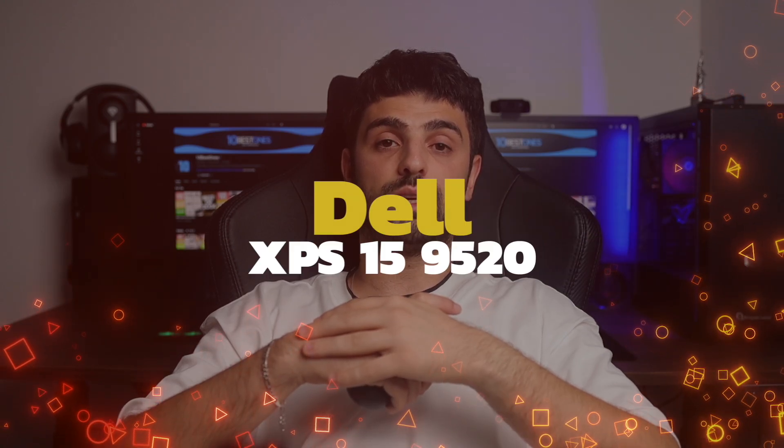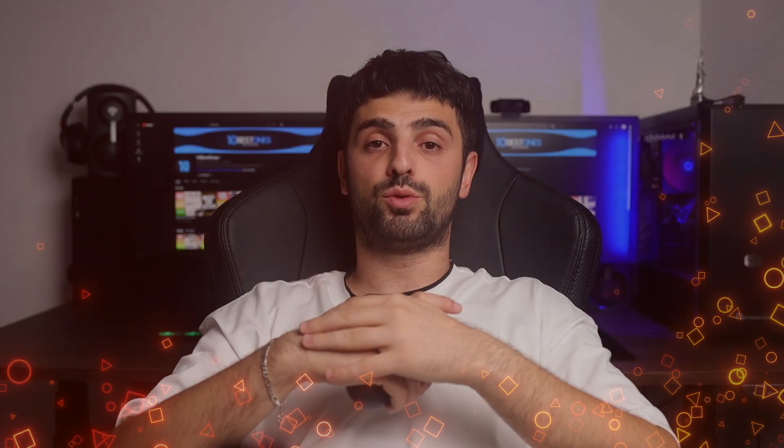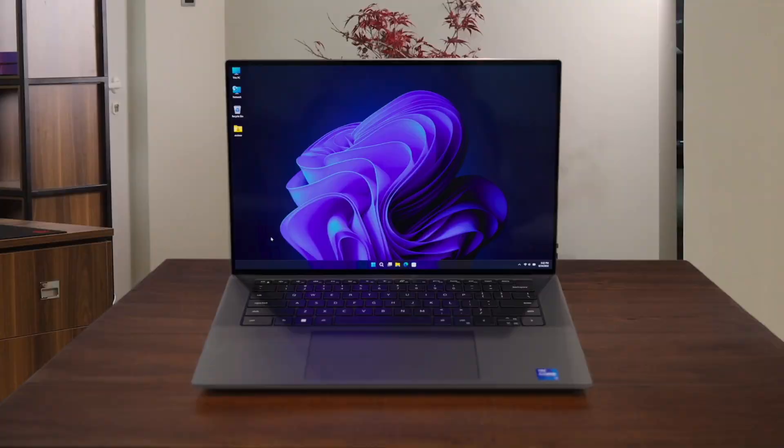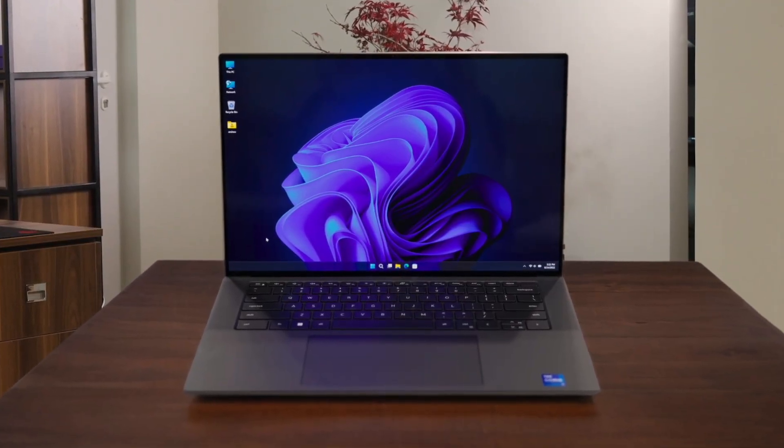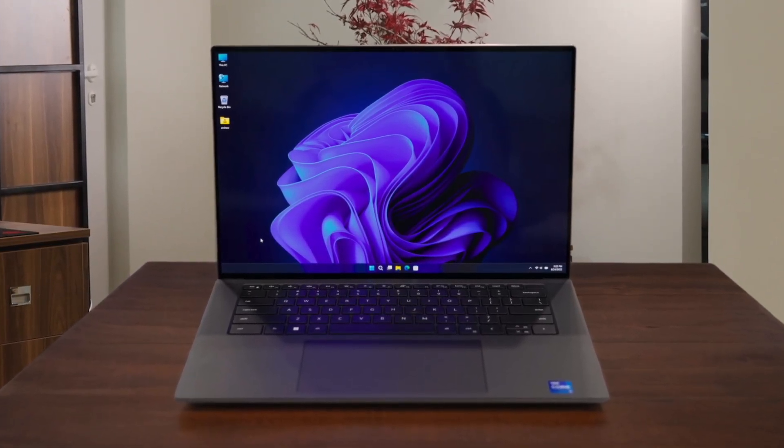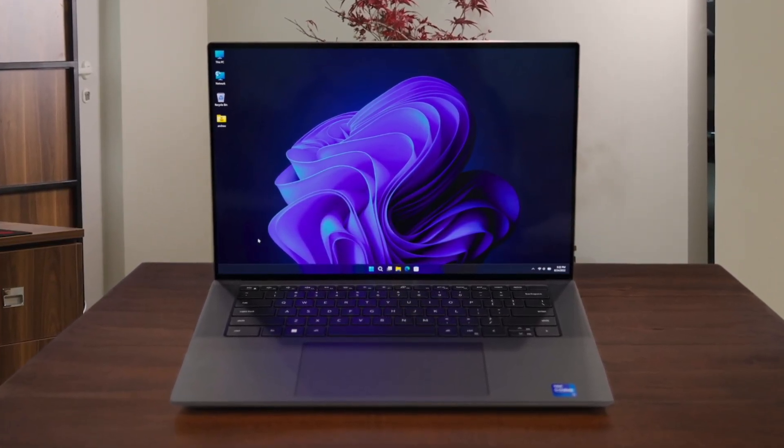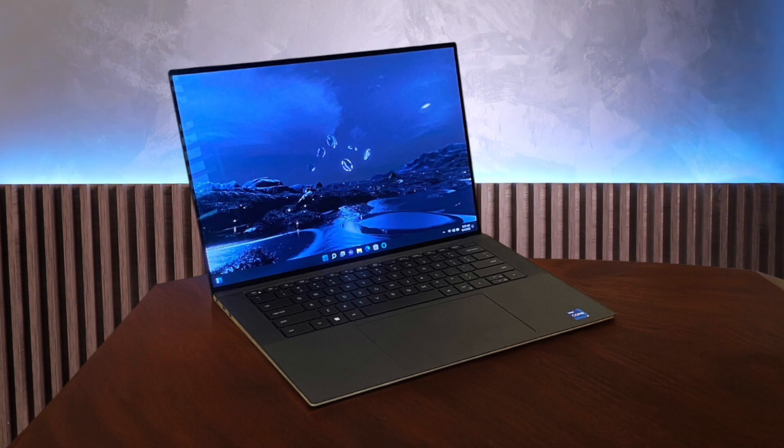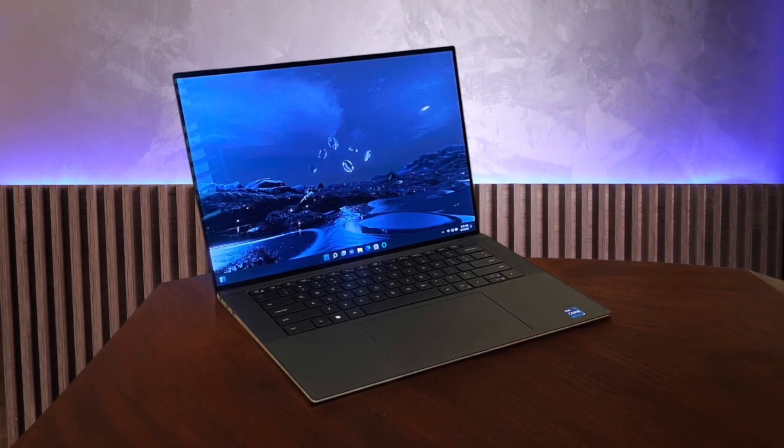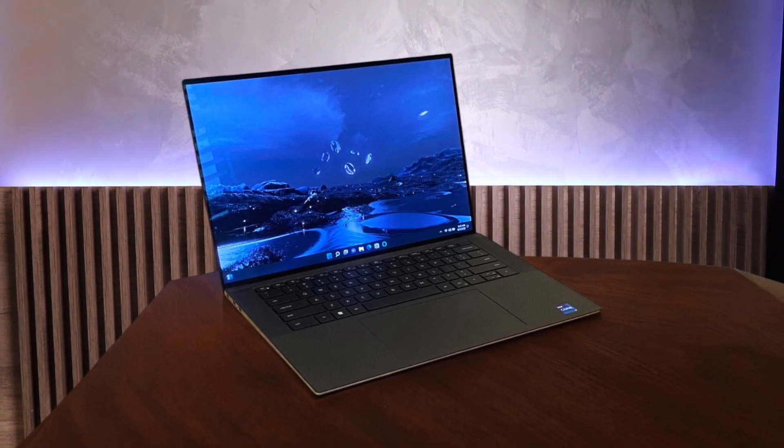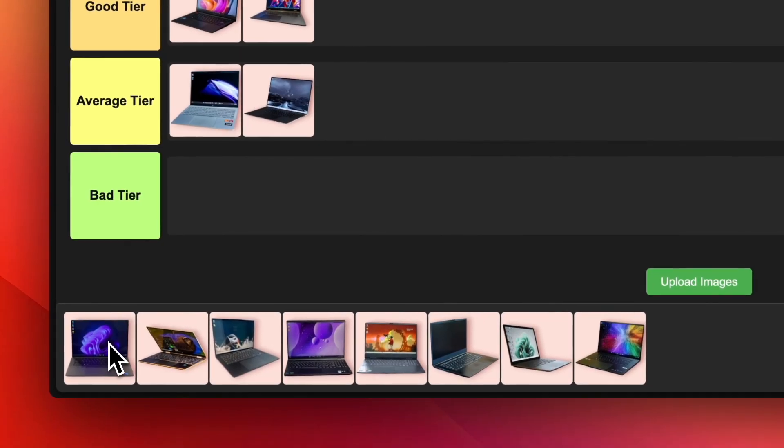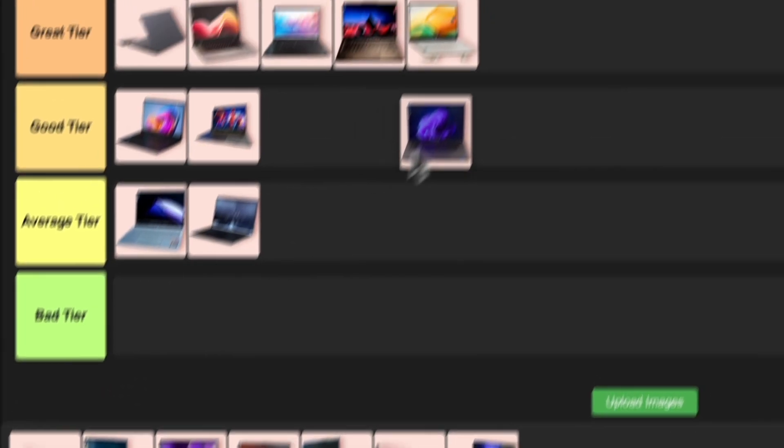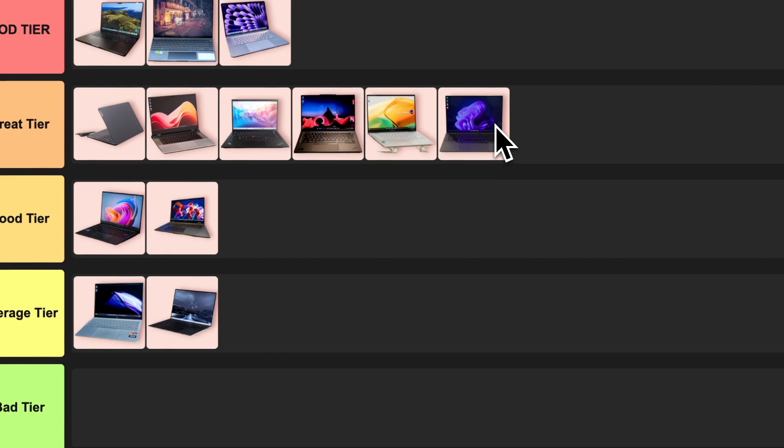Number 13. Dell XPS 15 9520. The Dell XPS 15 9520 is a powerhouse for programming. It's got beefy specs including an Intel Core i7, plenty of RAM, and a speedy SSD. The 15.6-inch display provides ample screen real estate for your IDE and multiple windows. Build quality is top-notch with its sturdy aluminum chassis. It's a bit hefty to lug around, but that's the trade-off for serious performance. While not cheap, you get a lot for your money. The Dell XPS 15 belongs in the great tier for programming.